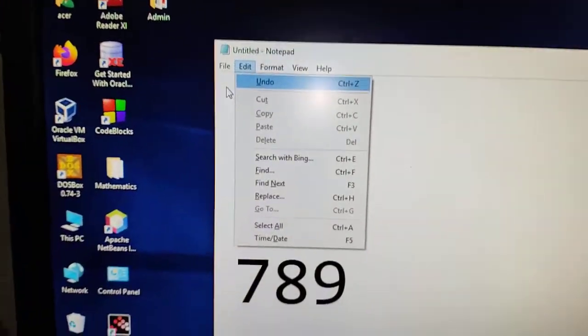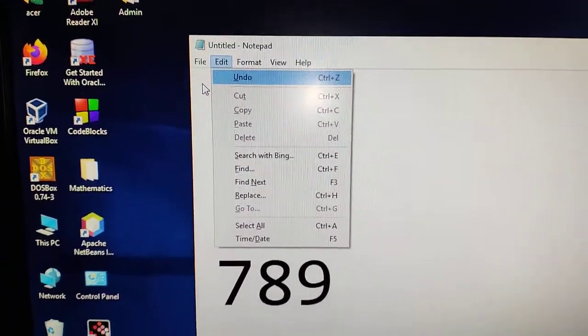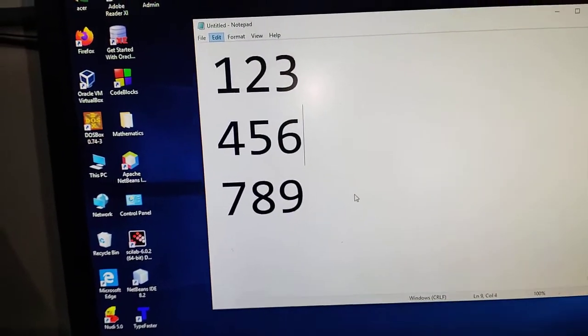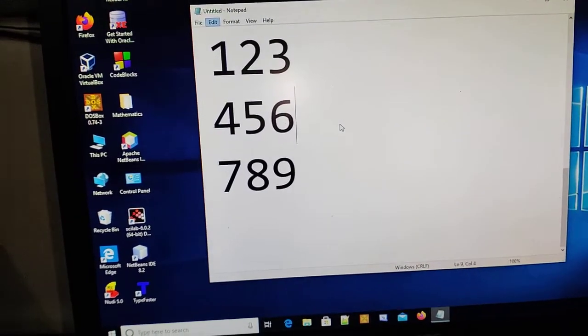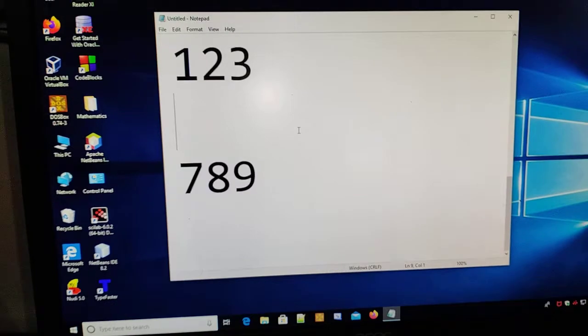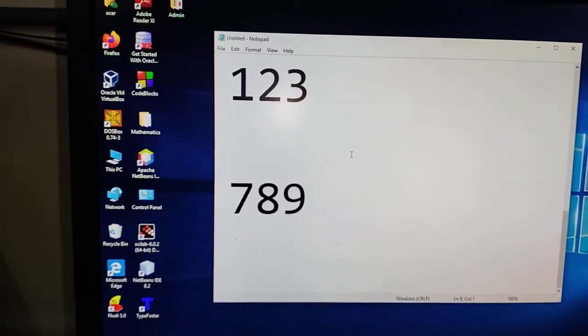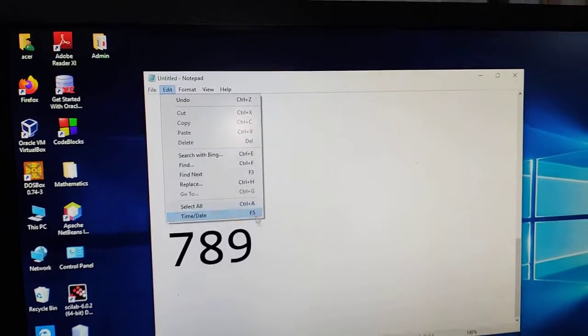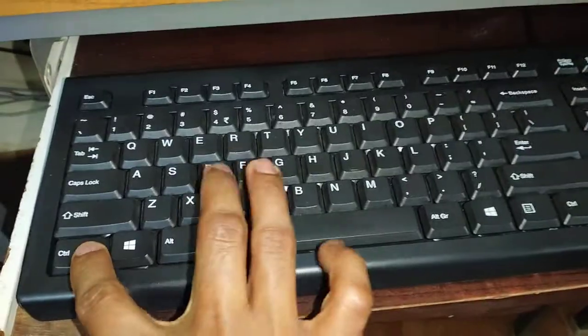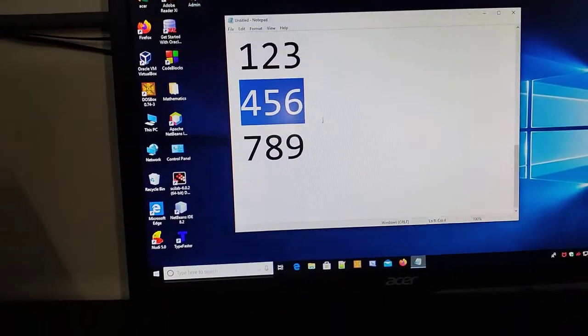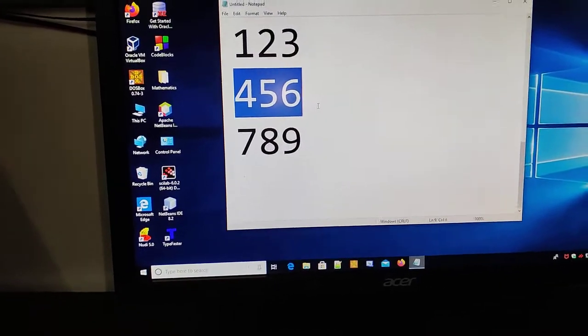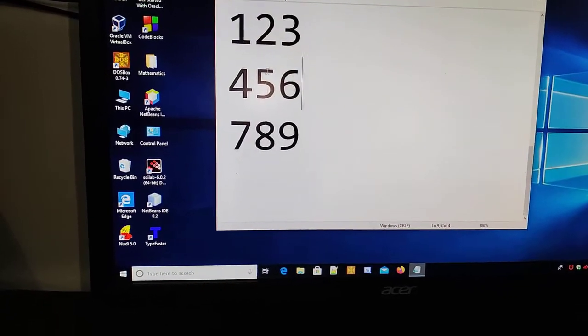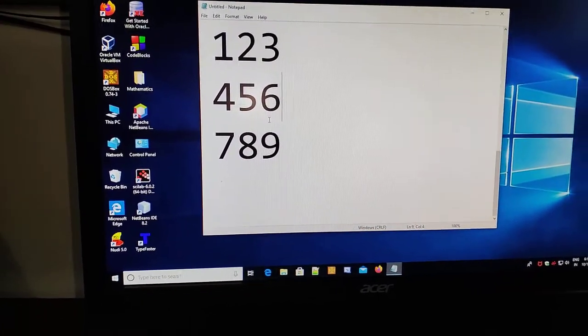Undo is an interesting action. Suppose I have done something by mistake. For example, I have removed this. I want to get it back. What I can do? I can try Undo. What is the shortcut for Undo? Control Z. If I hold Control and Z, you will get whatever was the previous action. That previous action will be reverted. Whatever earlier text, that will be presented back.